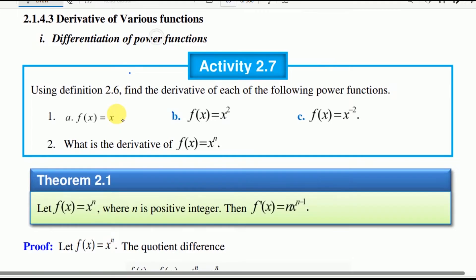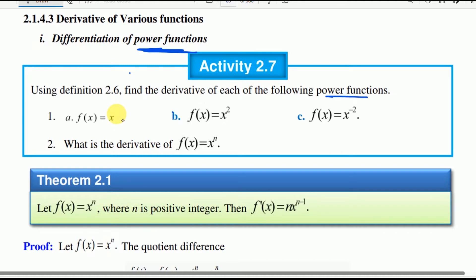We will work on the derivation of power functions. Activity using definition 2.6: find the derivative of each of the following power functions.